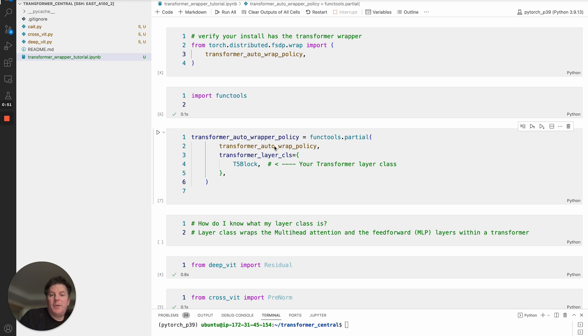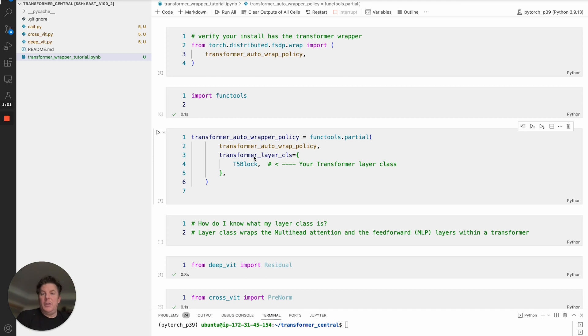You also need to import functools because we're going to make a partial function out of this. Once you have confirmed that you can pull the policy, then you'll set that up with functools.partial using the transformer_auto_wrap_policy.